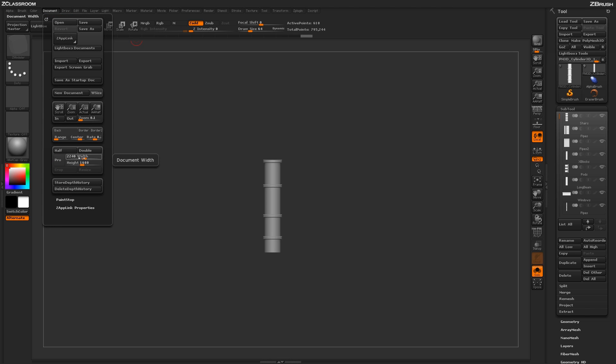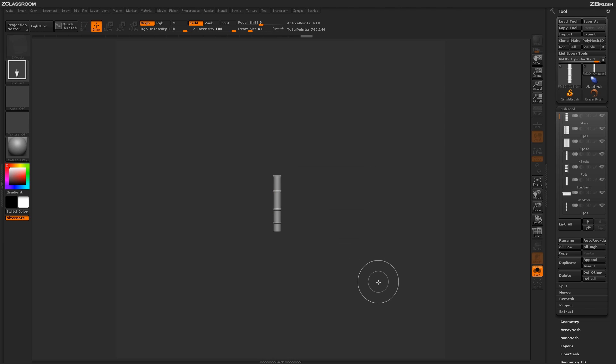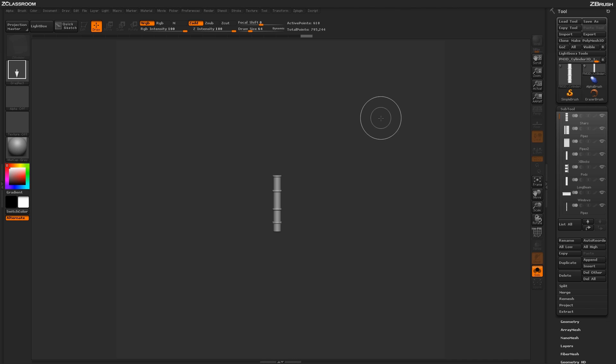I'm going to turn that off and change my width and height. I'm going to type in 1024 for the width and 1024 for the height. After this is typed in, I'm going to click resize. You're going to get a warning that this is an undoable operation, so I'm just going to hit yes. Now my canvas has been resized to that 1024 by 1024 dimensions.